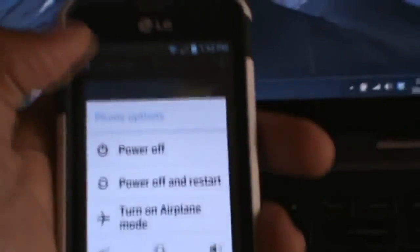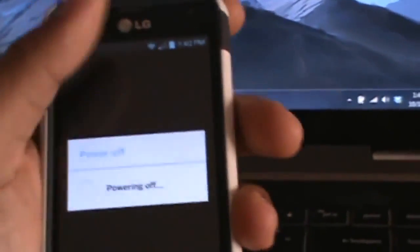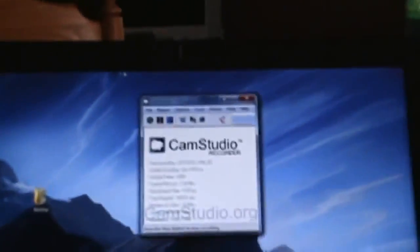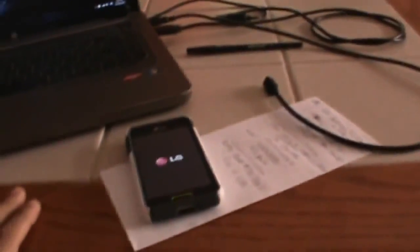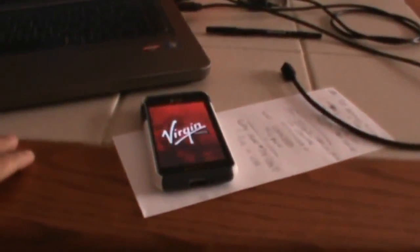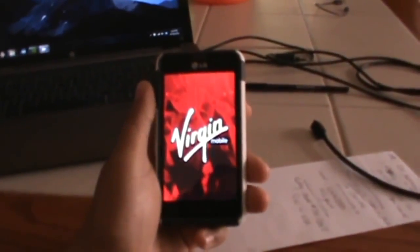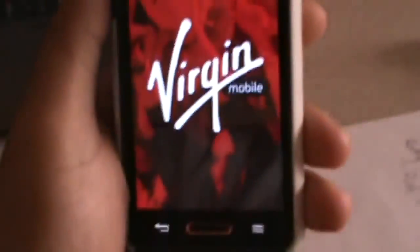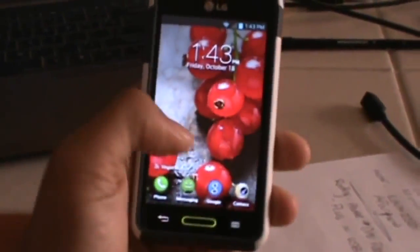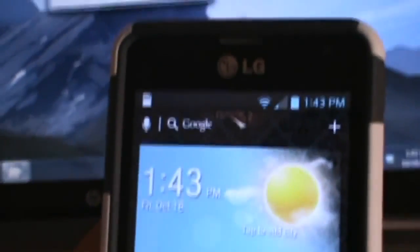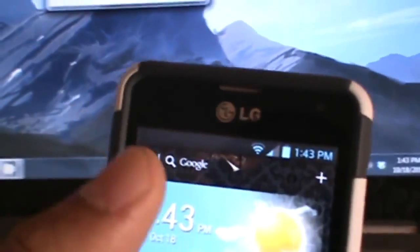So now I'm going to turn my phone off — power off and restart. Phone will restart. And let's wait for that to restart. Okay, here we go. It's preparing the SD card. There we go.